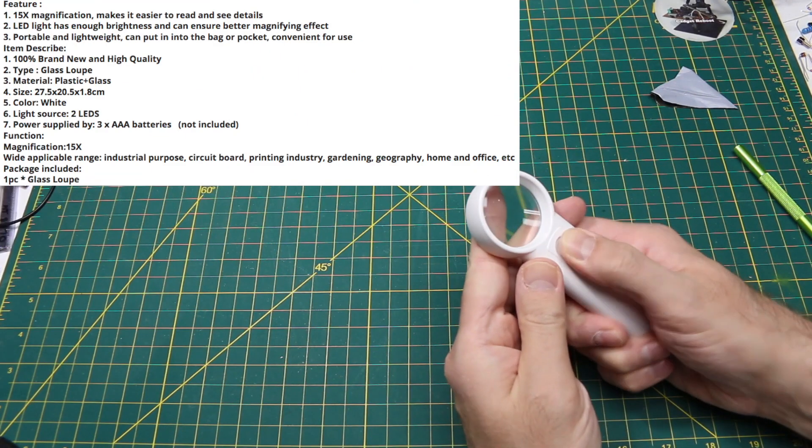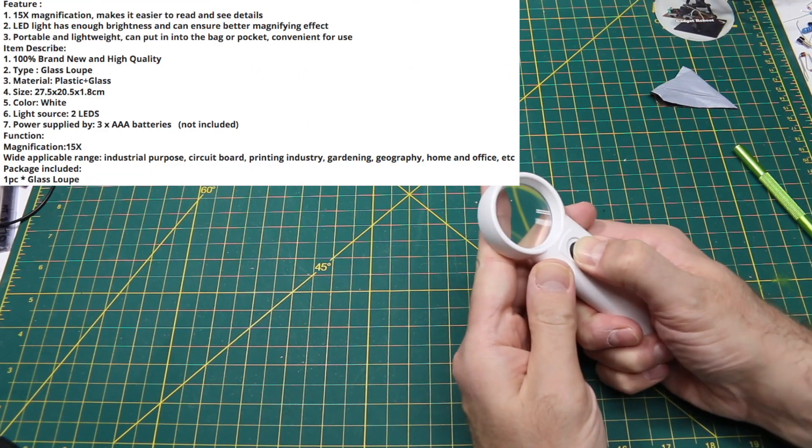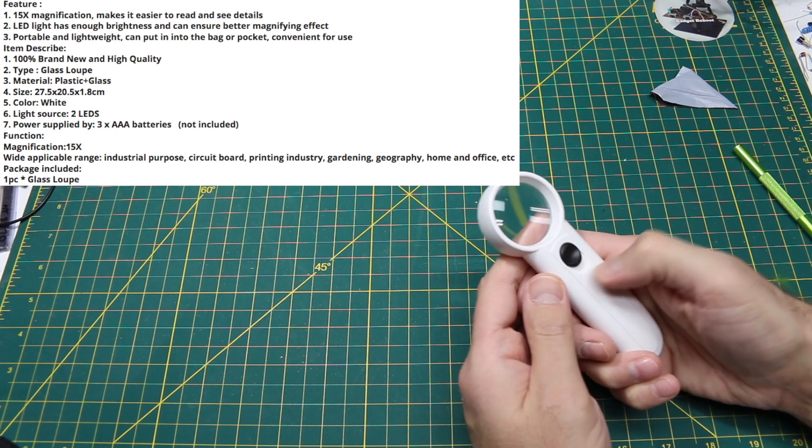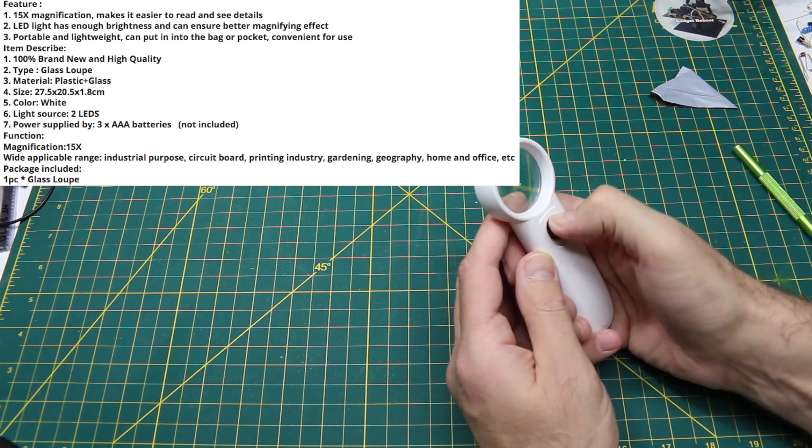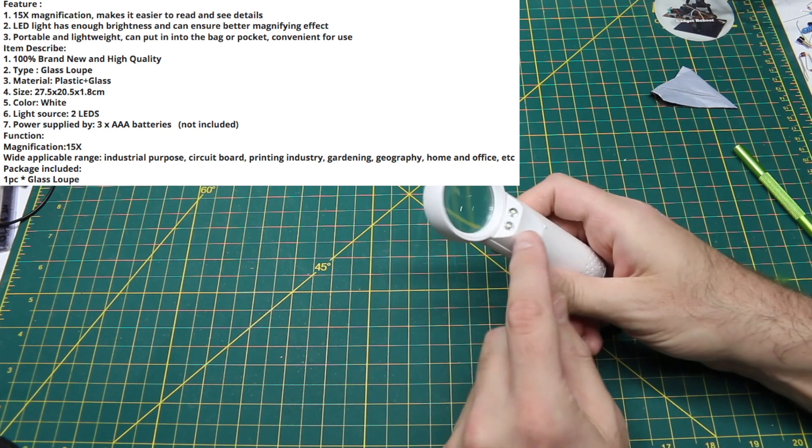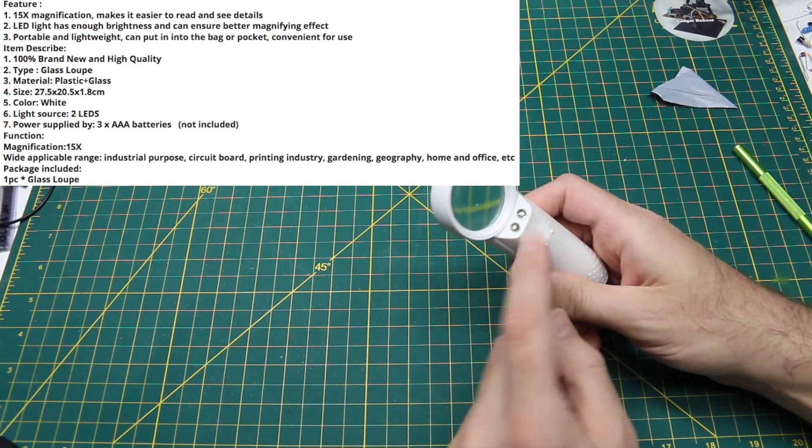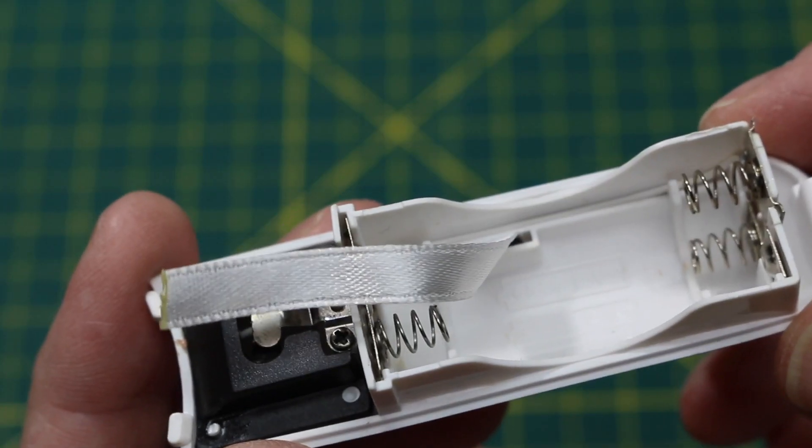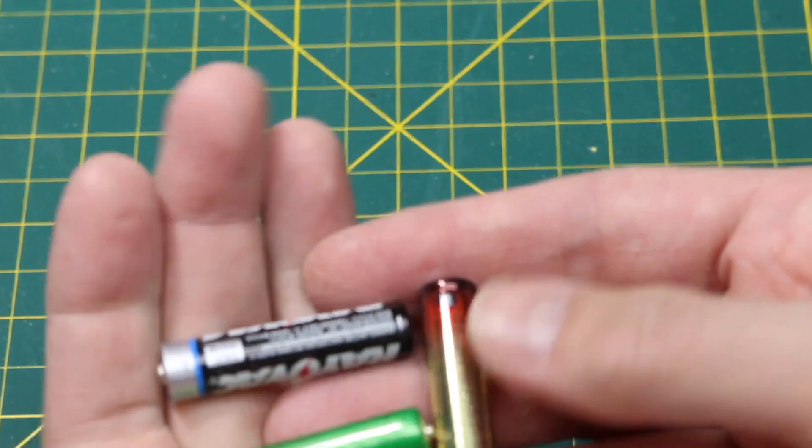It has an on-off switch, kind of hard to press, it's slippery. No batteries installed. Two LEDs here and that is three AAAs.